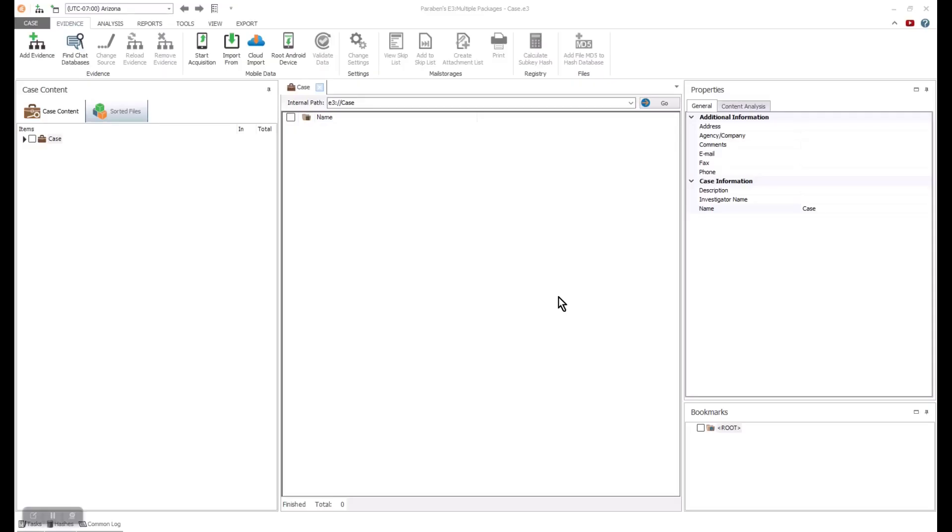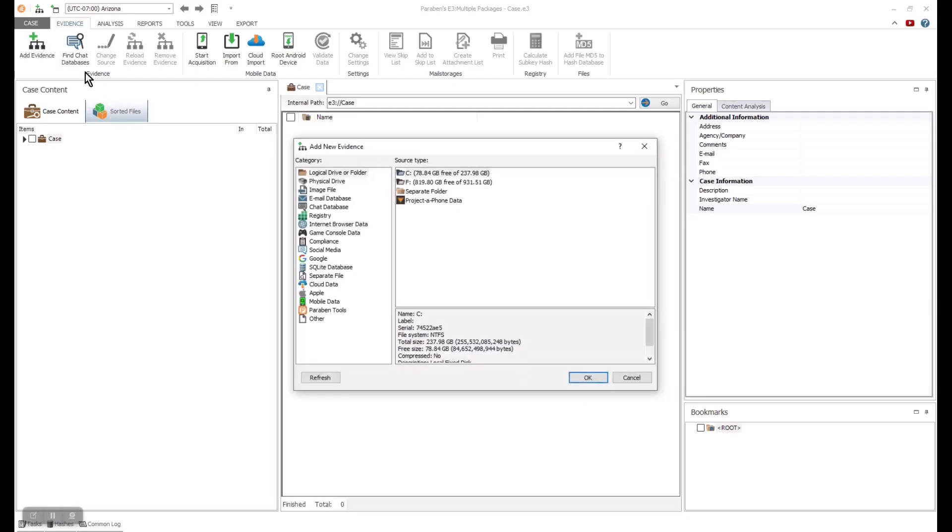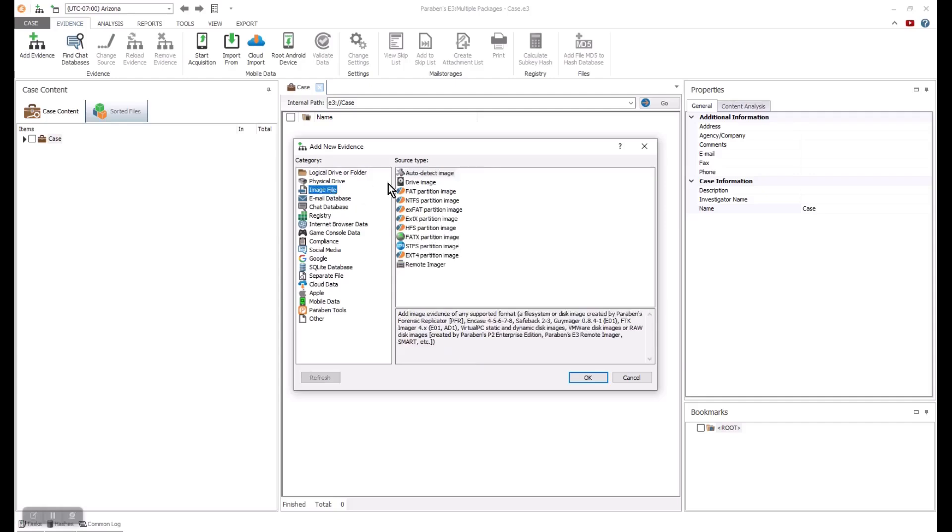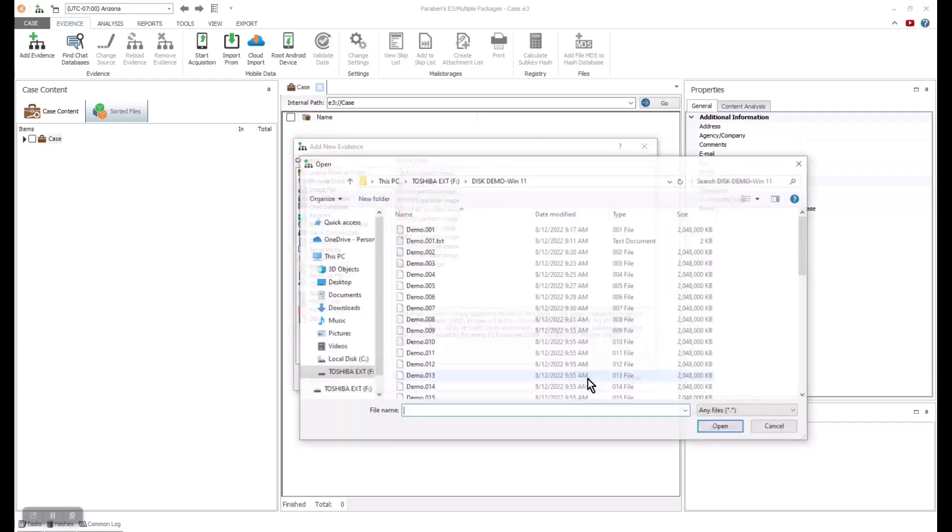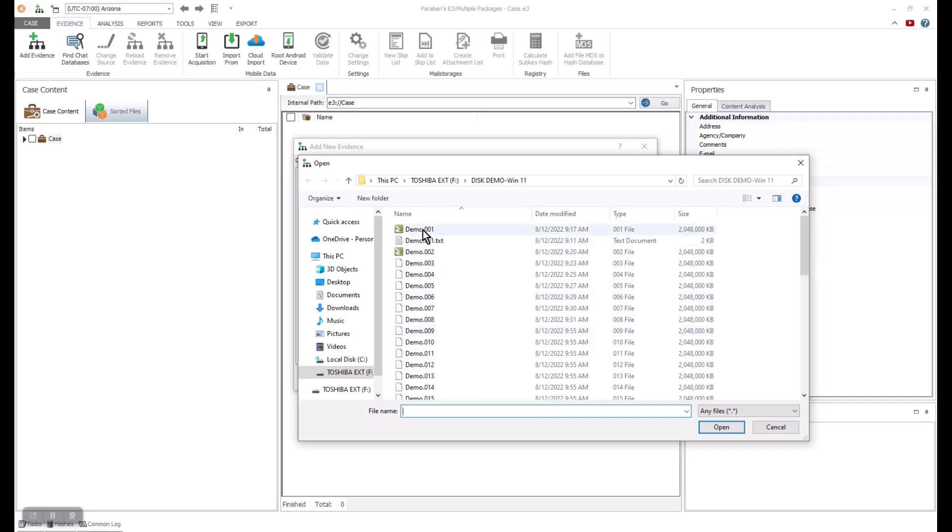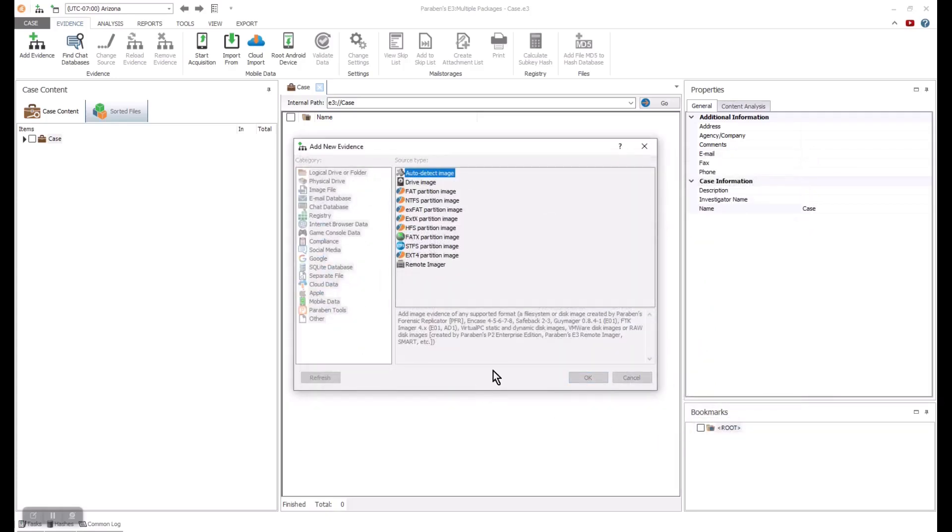We are going to start using the E3 platform to analyze a computer image file of a Windows 11 system. We always start every case with a case creation. Once that is done, we are going to click on Add Evidence, go to the image file, and then use the auto-detect function. Now we will need to navigate the location of where our E01 file is. E3 supports a variety of image types, and we offer a free imaging tool as well. Now I will select the E01 and click Open.